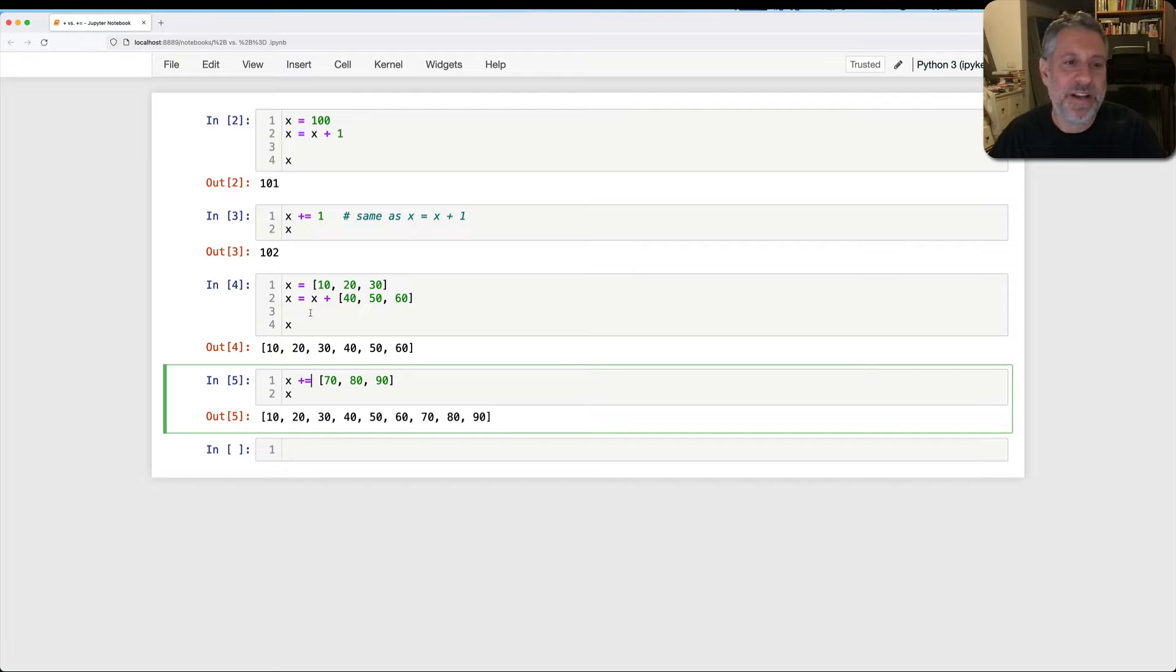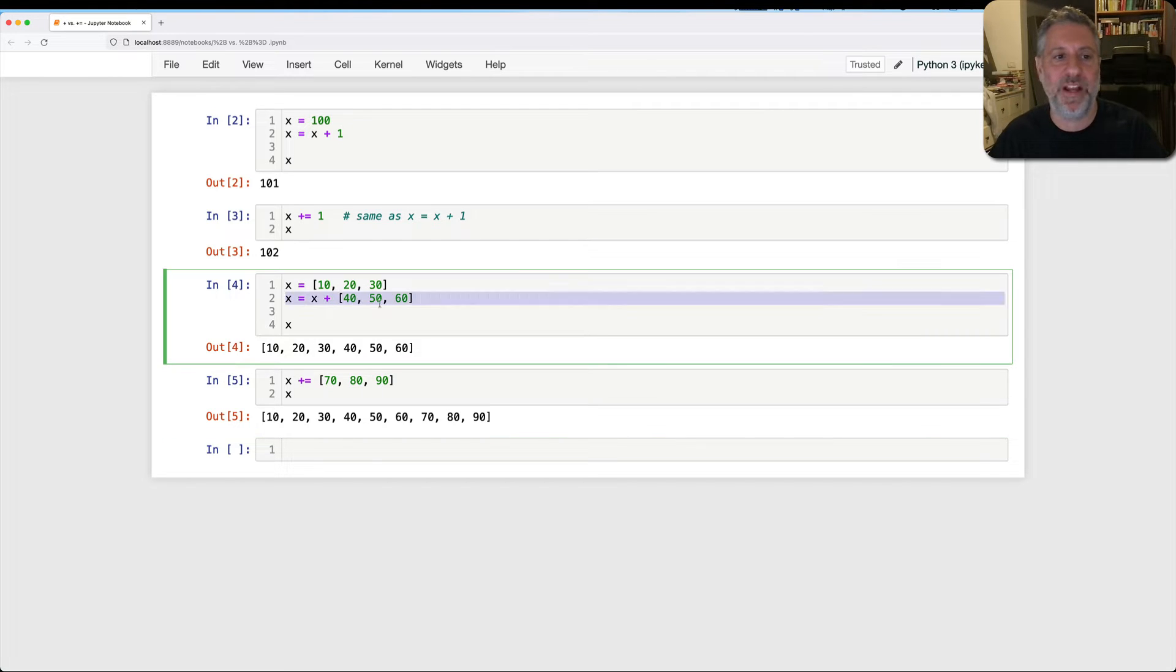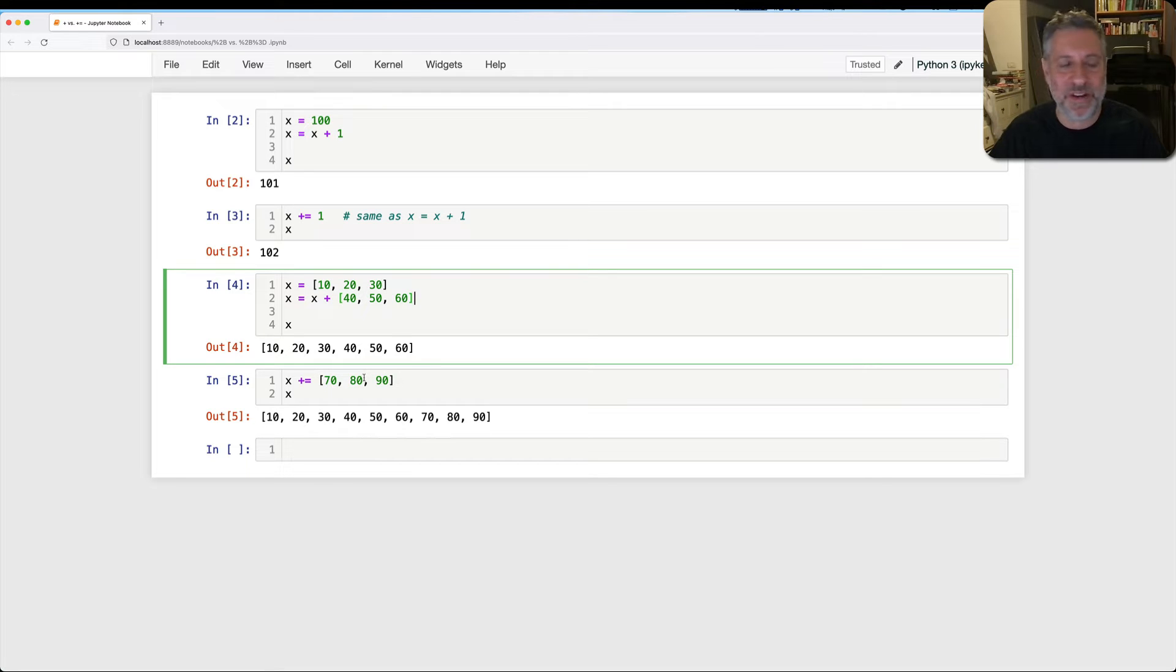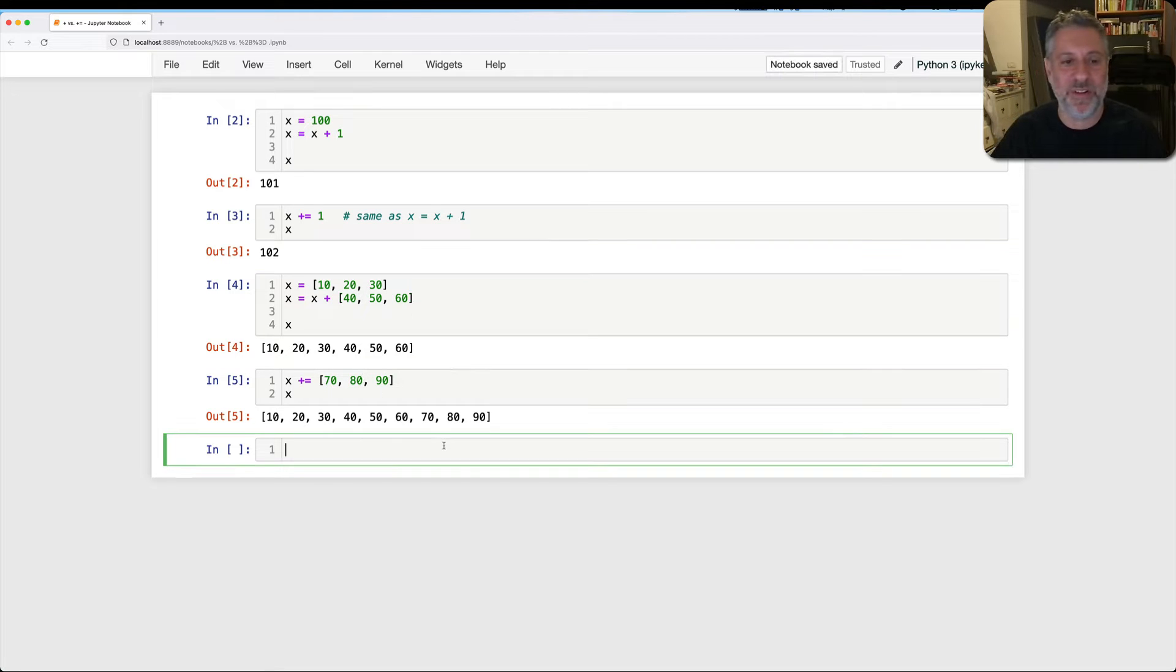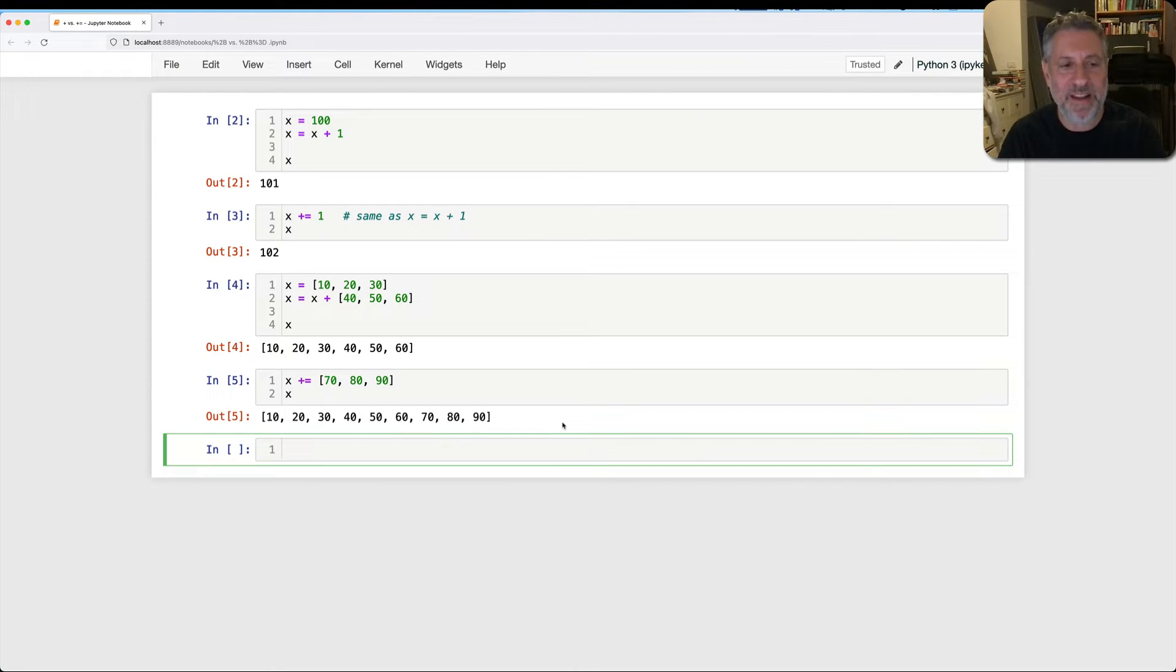Now it might not seem obvious from this because in this example, x equals x plus that and x plus equal, right? What's different? There is no difference. Well, let me show you a bit.